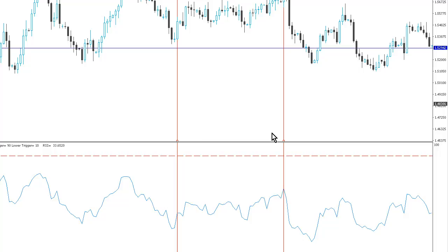First thing to mention is that RSI is a lagging oscillator and is not well suited to trending markets. So you should be looking to use RSI in range bound markets where you can look to take advantage of